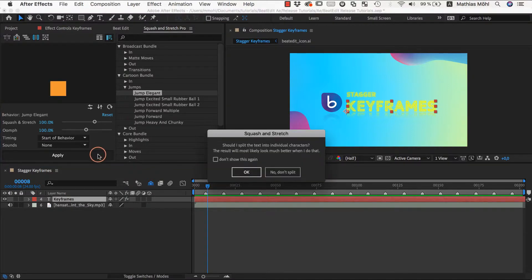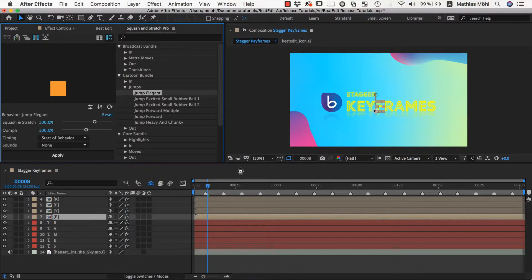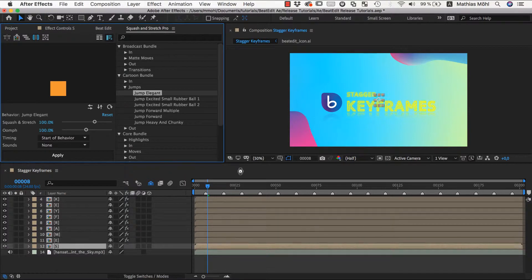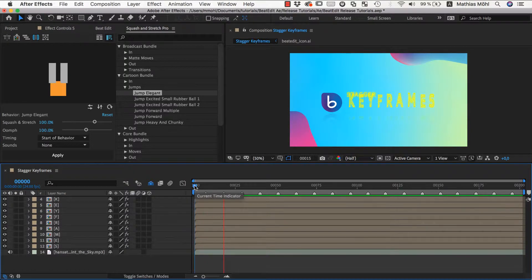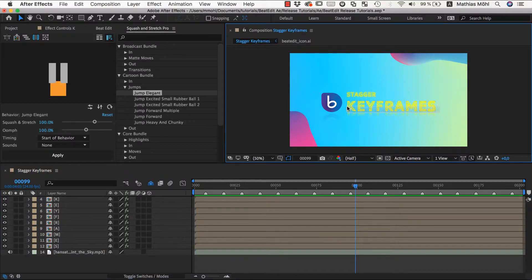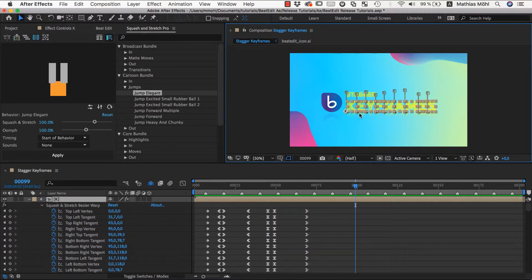Squash & Stretch is another After Effects tool from us and allows you to create organic animations in no time. But of course, the stagger function of BeatEdit works with any keyframes, no matter how you created them.